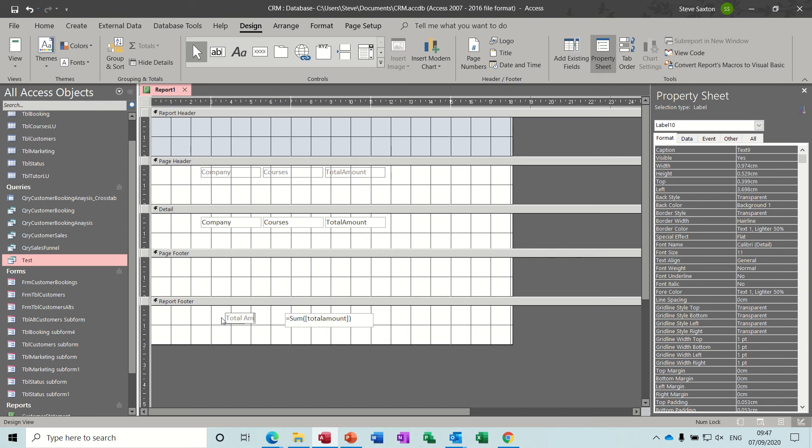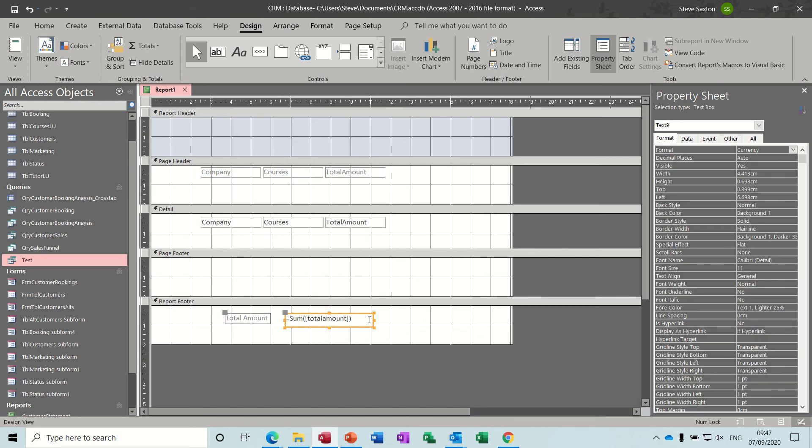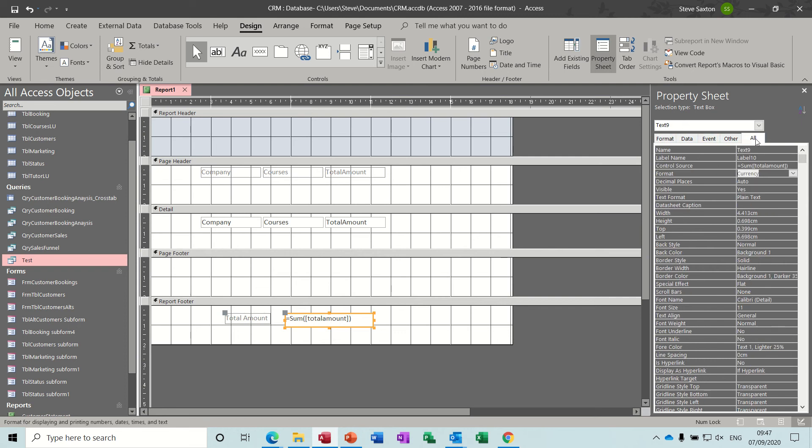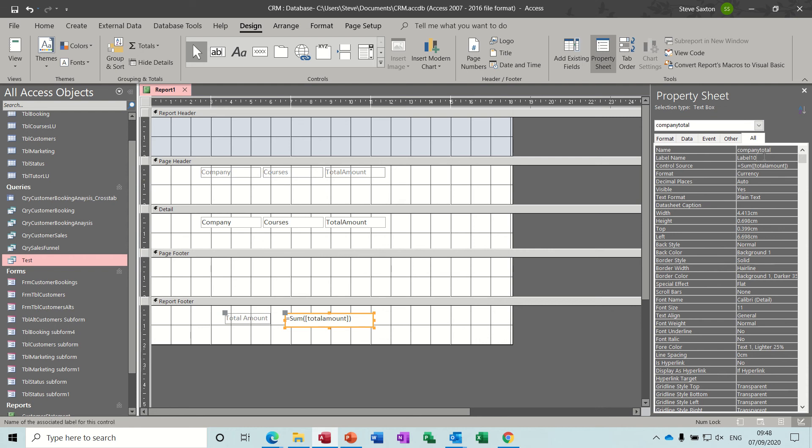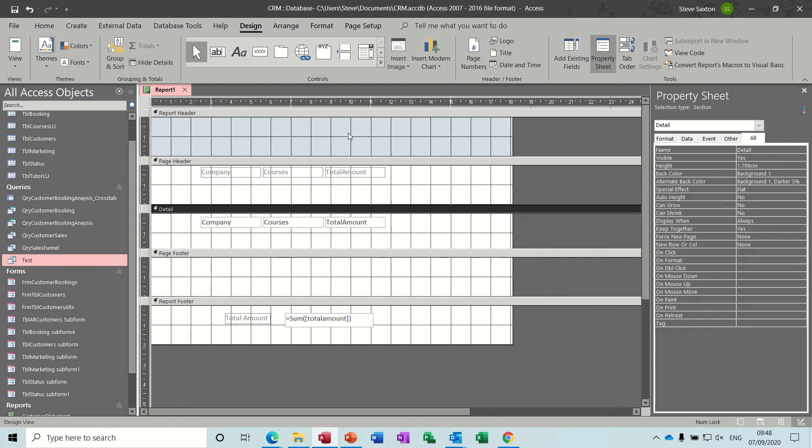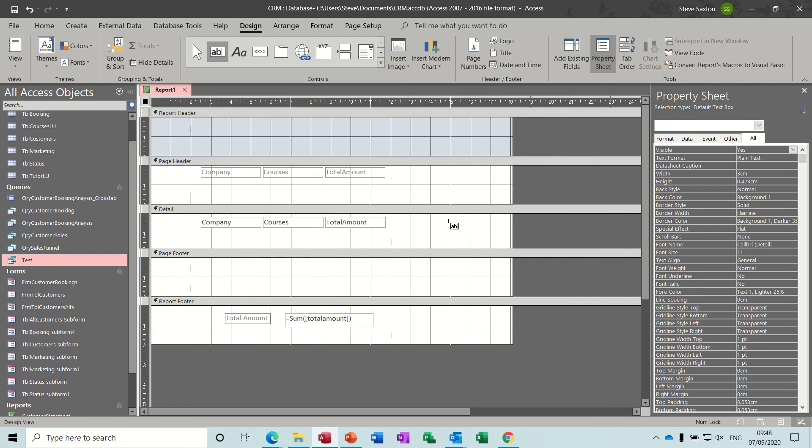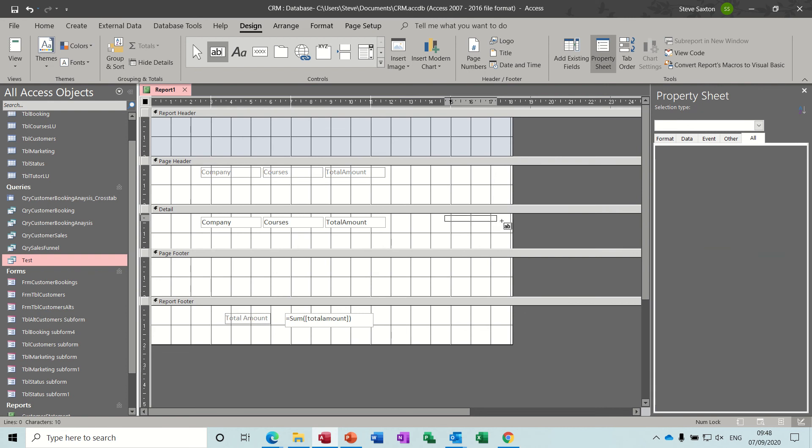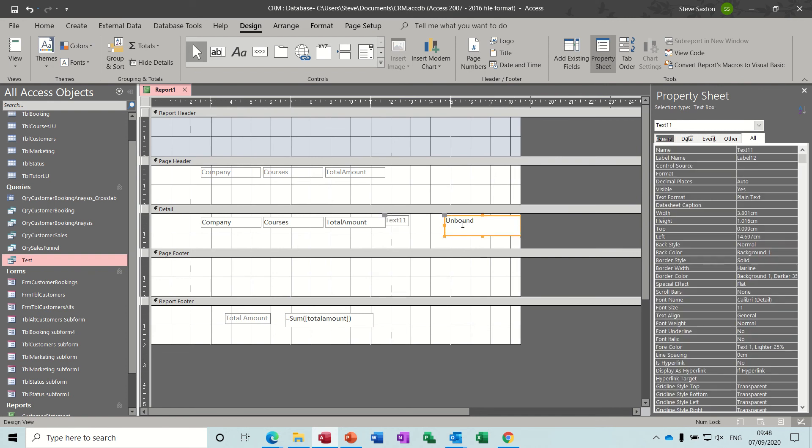Total, total, total amount. Now I want to name this box, I want to give this a name. Come back up, let's go to all, hasn't got a name at the moment. Just going to call this company total. That'll do, company total, because now in the detail area I can do another one, another box, which is going to be equals, square bracket, total amount, square bracket, divided by, square bracket, company.